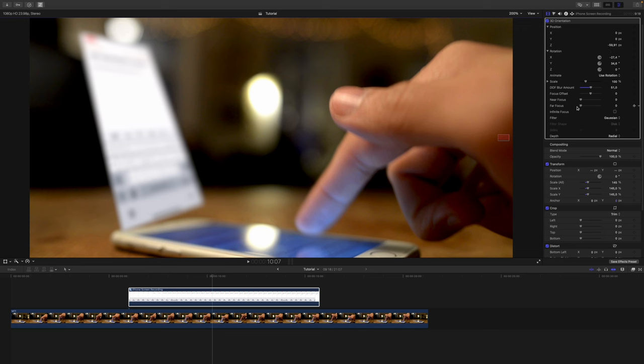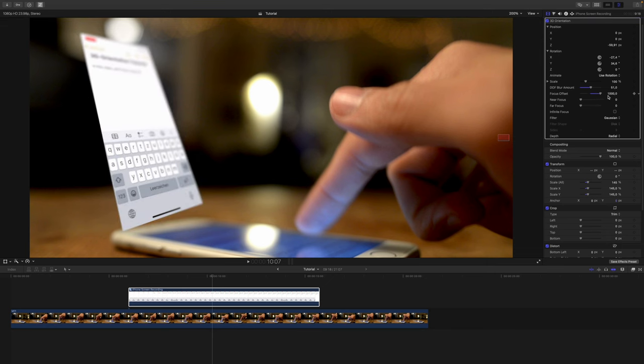That means I need to change the focus offset. If you hit the edge of the slider, you can just click on the number and drag it up, so you can adjust it even further. As you can see, now the first letters are getting into focus.